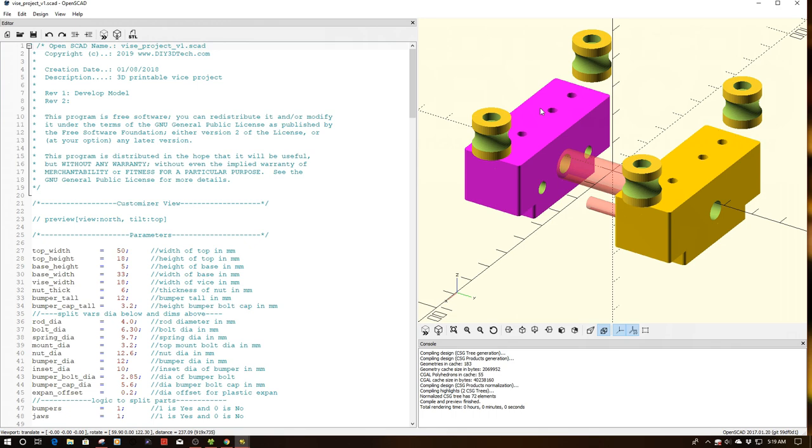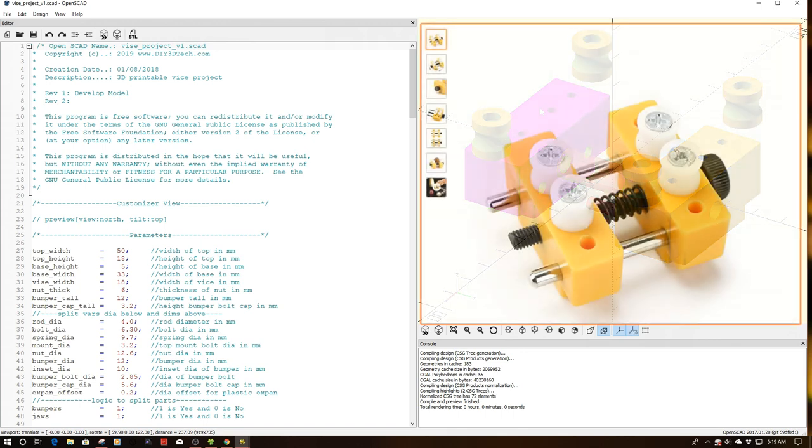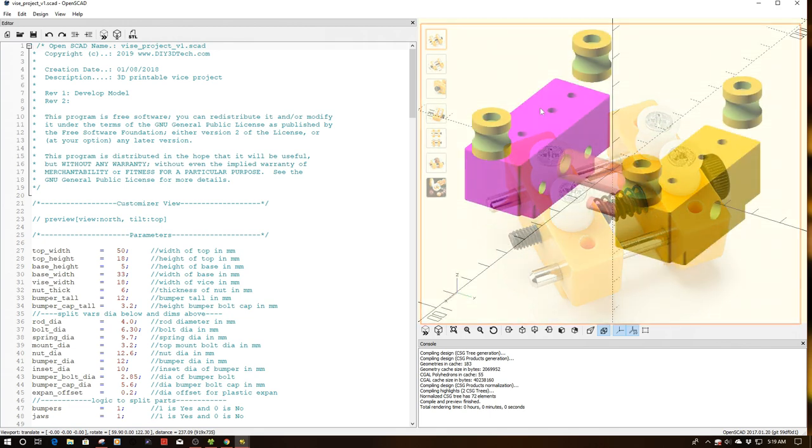So I picked up this vice, the small jeweler's vice from Amazon. I'll have an overlay up in the corner. And one of the things I got looking at this and I said, wouldn't it be cool if I could reverse engineer this and be able to print out my own.